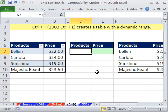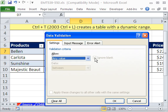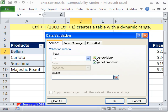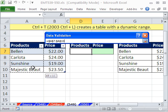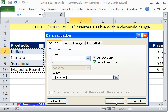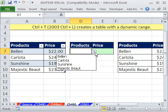The keyboard shortcut is Alt-D-L. I'm going to allow not any value, but Tab-L, a list, Tab, and then I'm going to highlight this range right here. A7 to A10. Remember that A10, because we'll come back and look at it after we add a new record. And it will expand.